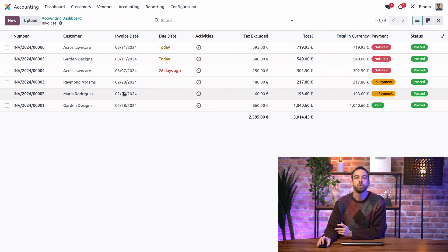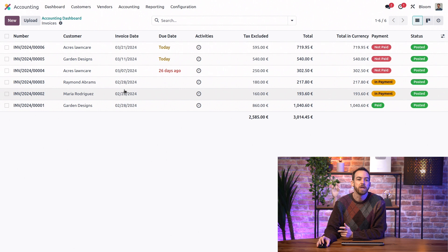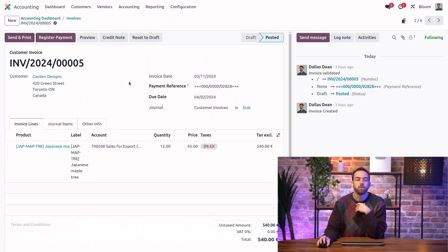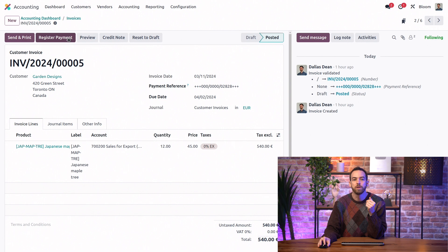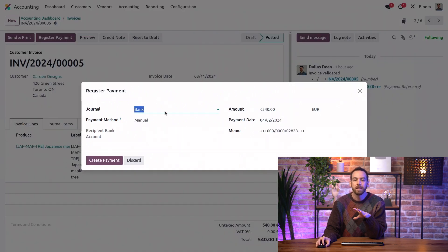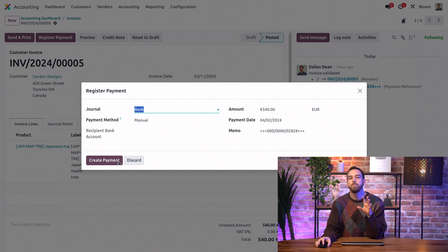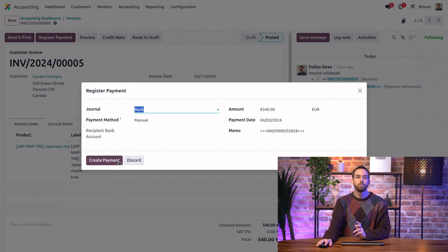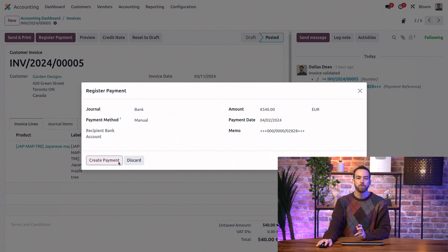First, we can do it directly from the invoice or bill. So if we open an invoice here, we can click on the Register Payment button. We can edit any of this information that we need to. And the benefit of this method is that this payment is automatically reconciled with this bill.